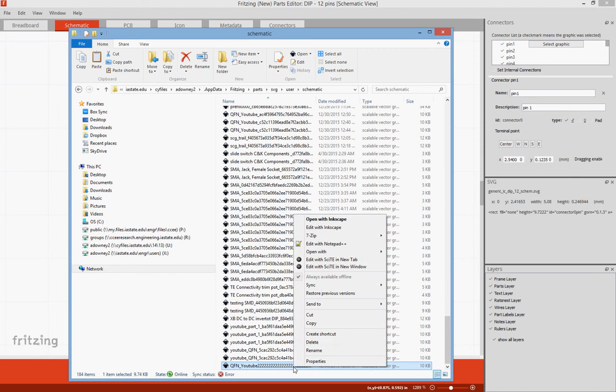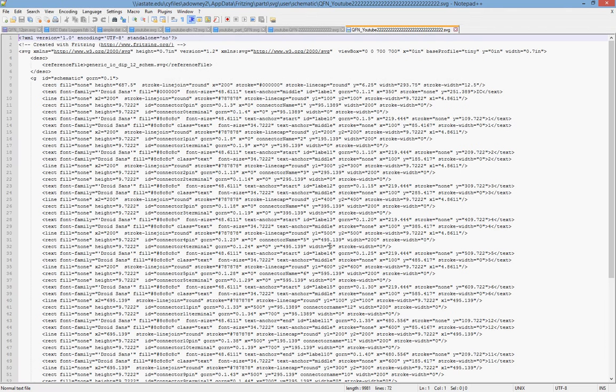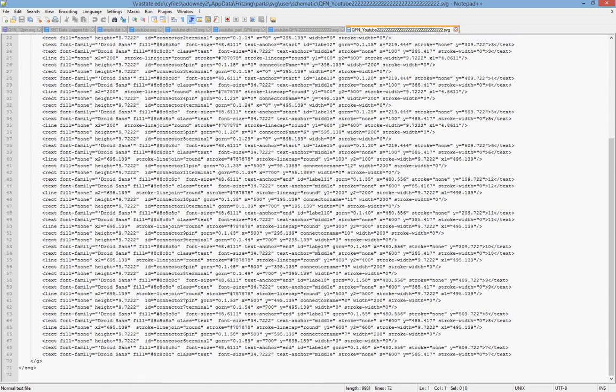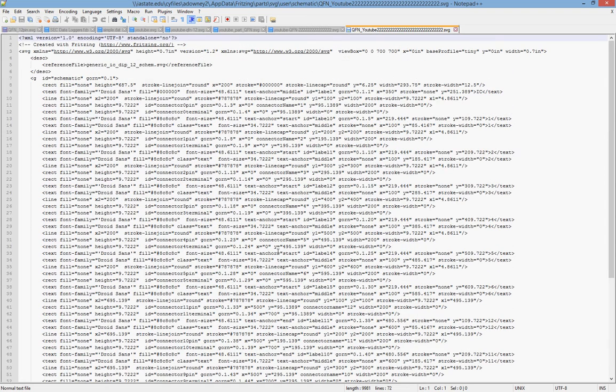And so now if I open this with Notepad++, we can take a quick look at it. We notice that this is what the image itself is actually made up of. And what we want to do is we want to change some of the text.